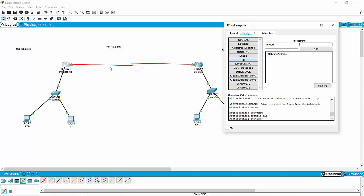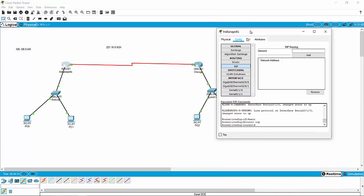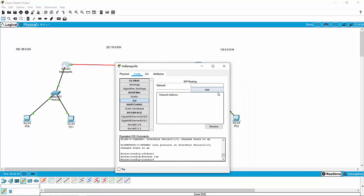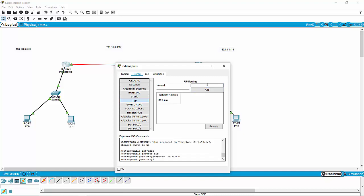So how many networks do we have? You count the lines — one, two, three. We've got three networks: the 126 Class A, the 221 Class C, and the 130 Class B. So what I need to do is tell this router to listen for the 126.128.0.0 network, and I need to tell it to listen for the 221.10.0.0 network.